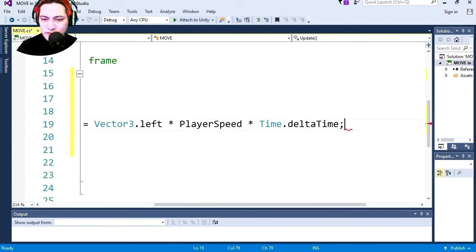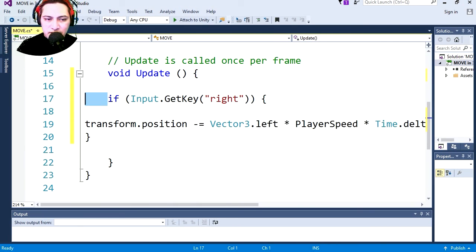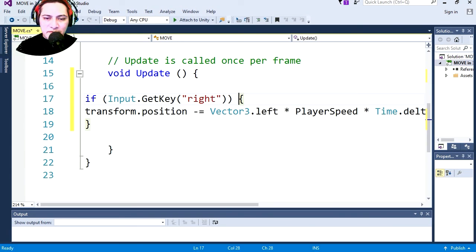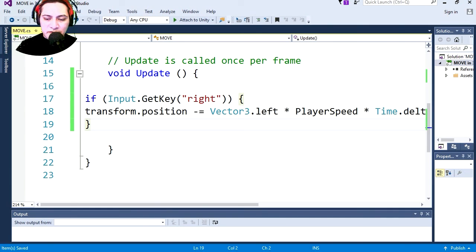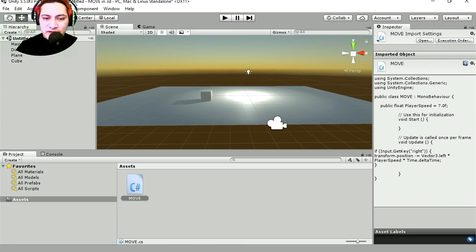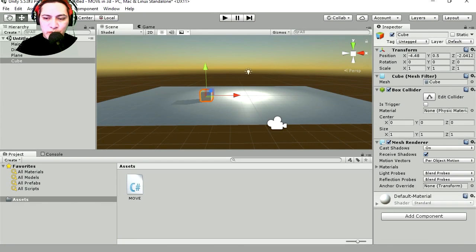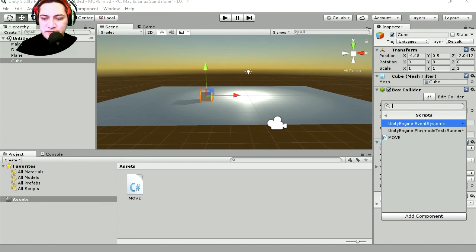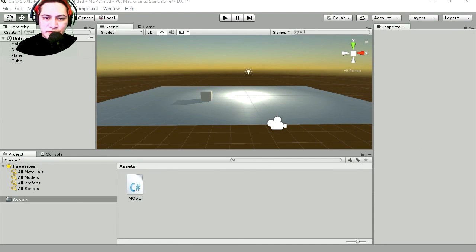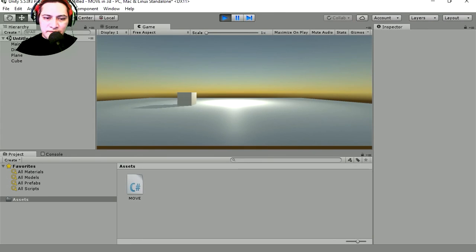And close this. Okay so let me just format this a little better. I'm really bad at formatting code. Always make sure you close your squiggly brackets. Okay so let me save this and return to Unity. We have to assign this script to the cube. Let's select the cube, let's go to add component script and let's add the script. Let's run this and let's press the right key.